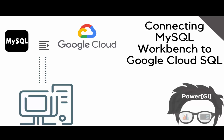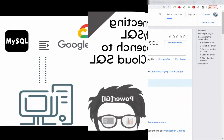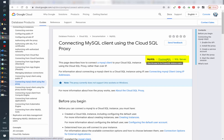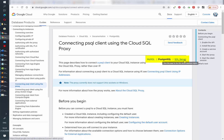Hello! In this video we'll be learning how to connect MySQL Workbench to your Google Cloud SQL instance and database using the cloud proxy. This video will be only covering MySQL, however the process is really similar with other database engines. You just need to make sure that you select the right link in their instructions page.